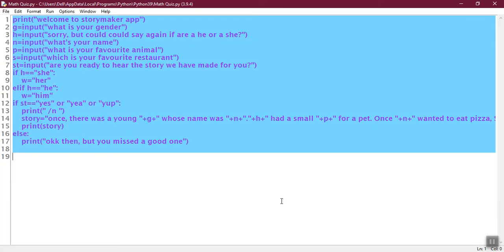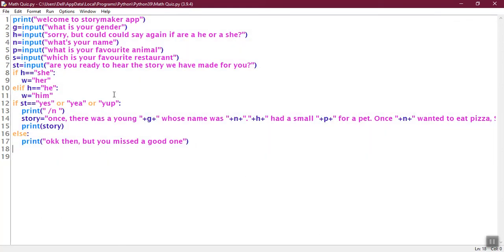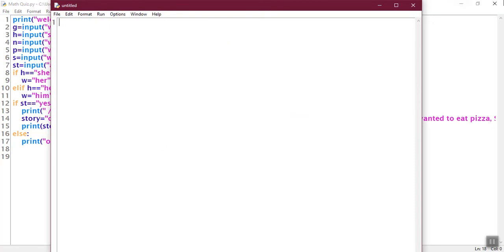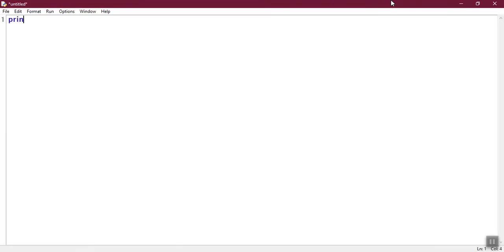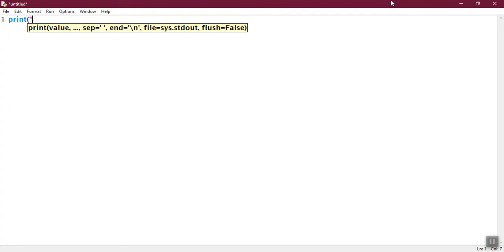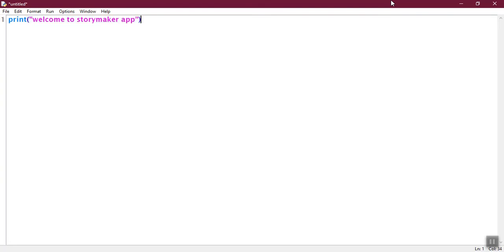So now we will learn how to code this. The coding is very simple but it might be a little bit time taking. So we will open a new file and we can start coding. First up we are going to print welcome to story maker app.